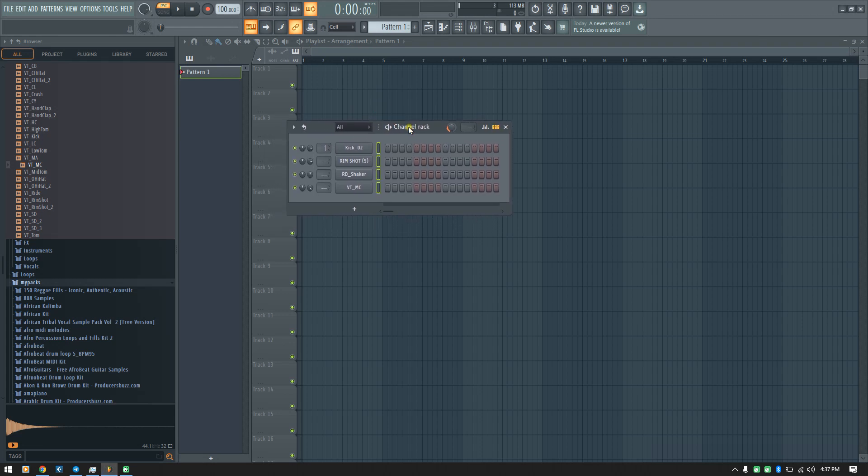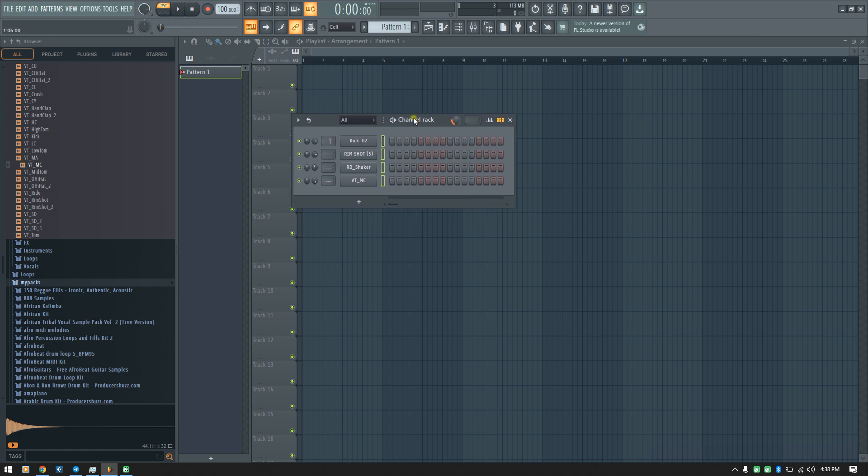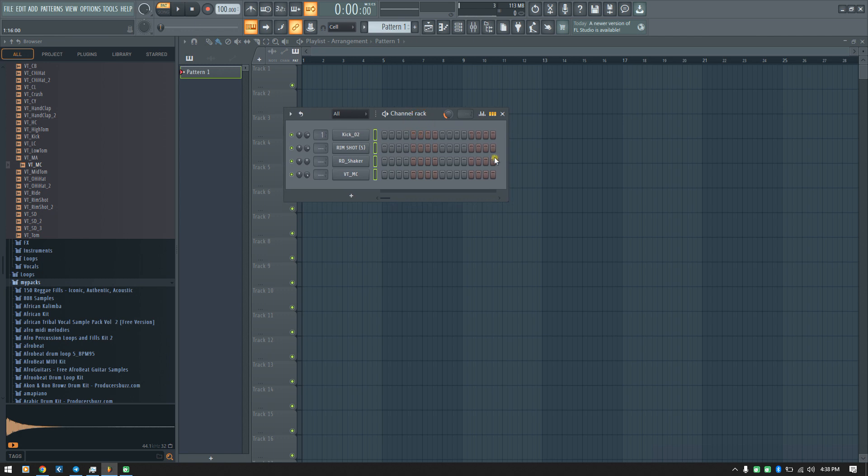Welcome back to another round of tutorial. This time around we're going to extend what you have been doing. All what we've been doing is one bar, so how do I know it's one bar?